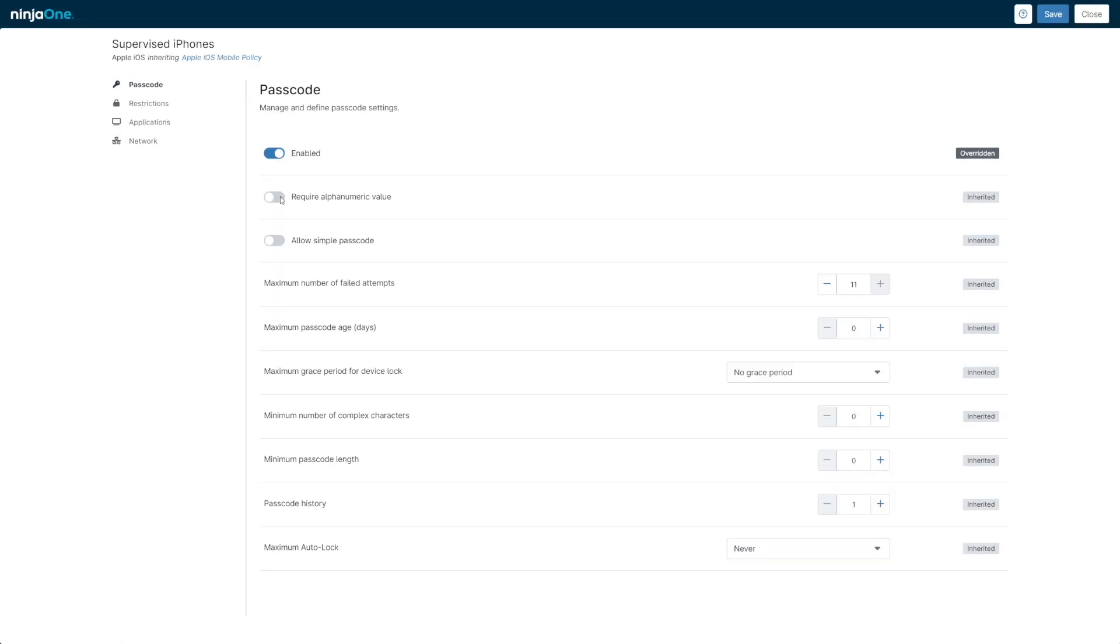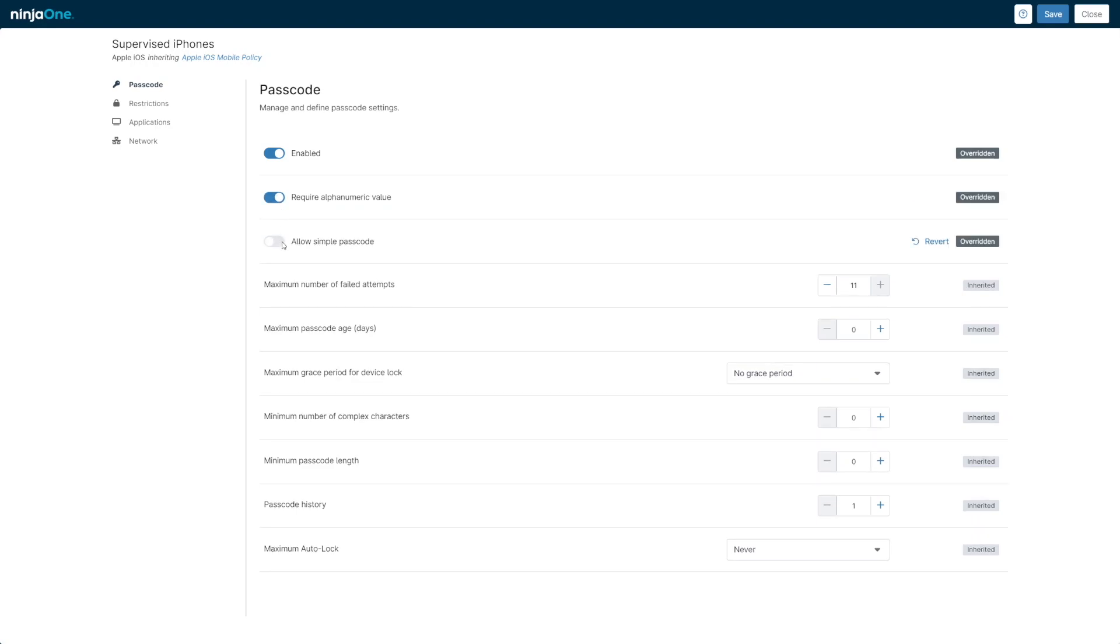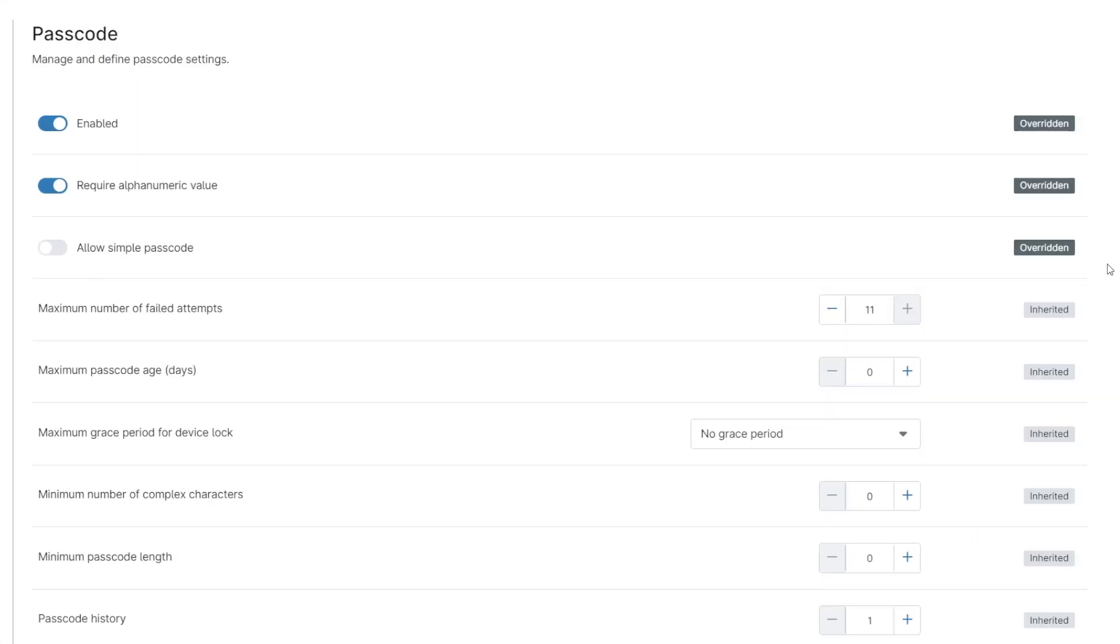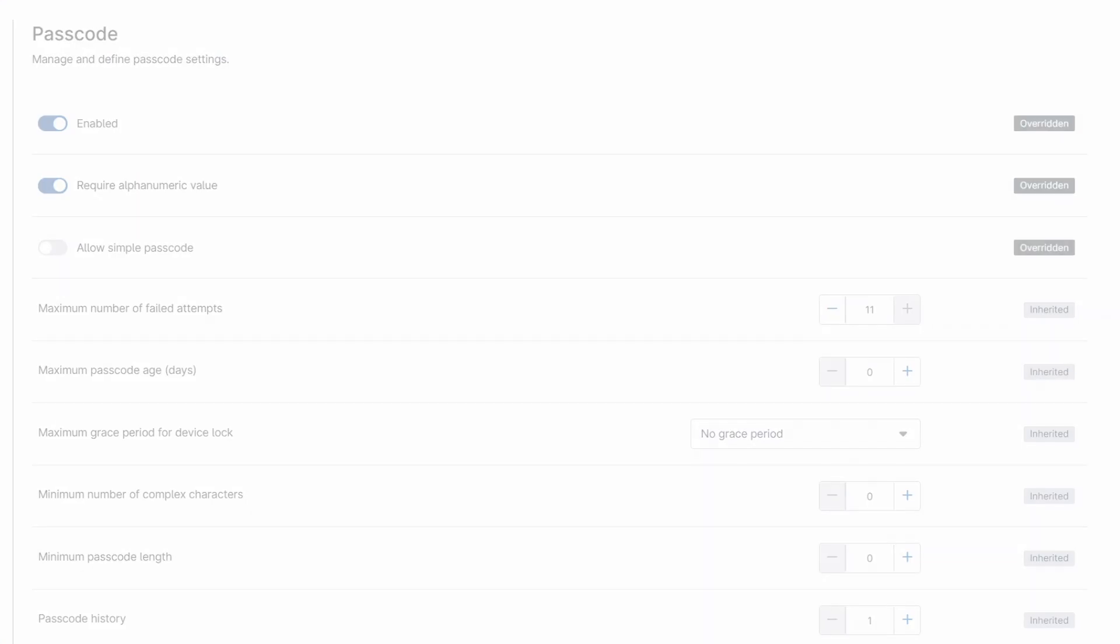Similar to agent policies, you'll see a label indicating where settings have been overridden from the parent policy.